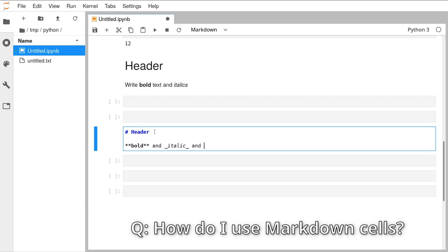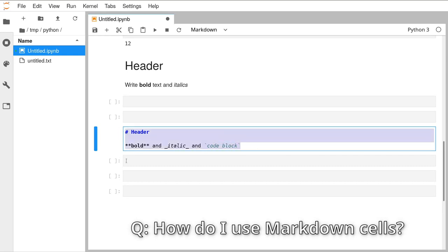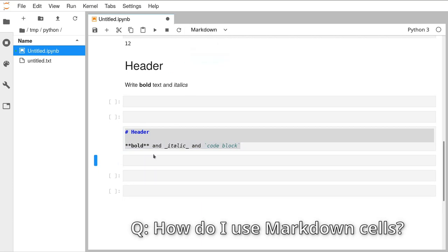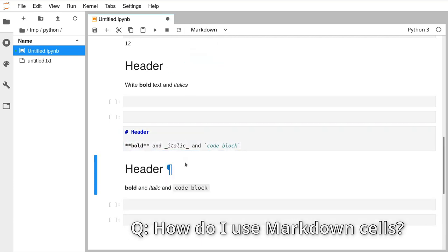If you use the back-tick key on your keyboard — in mine it's in the top left — you can write a code block. This code here generates something that looks like this underneath. That answers the question about markdown formatting.